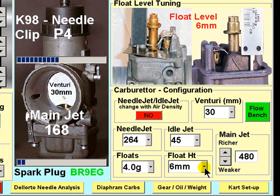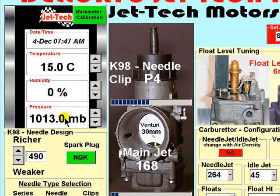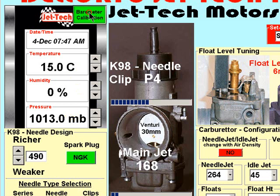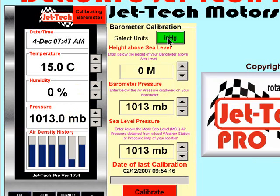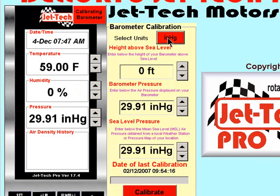Let's leave the float height at 6mm, but of course this figure should be the figure you measure on your own carburetor. Starting at an international standard atmosphere: 15 degrees C, zero humidity and 1013 mb, or in the case of imperial units, these are the figures.